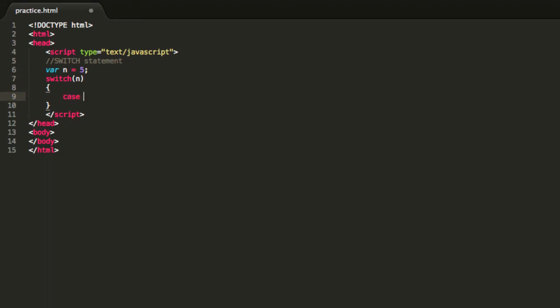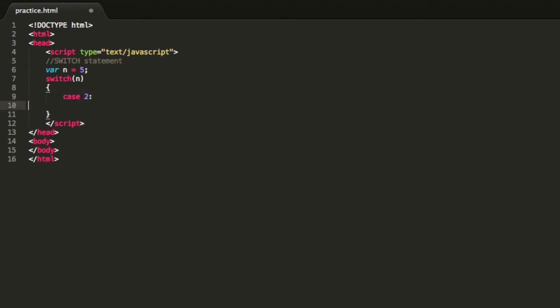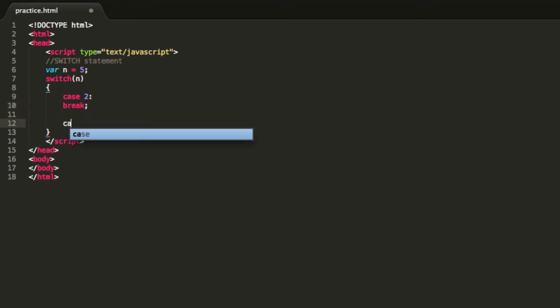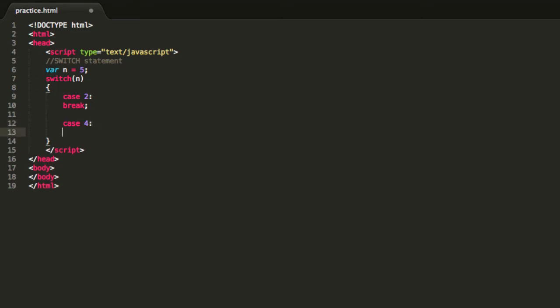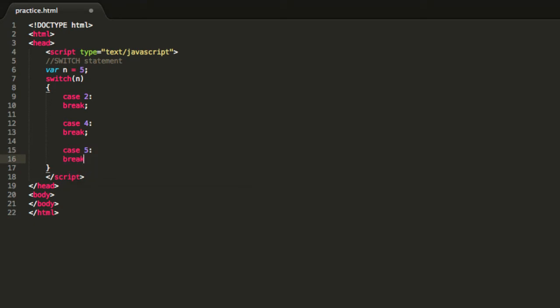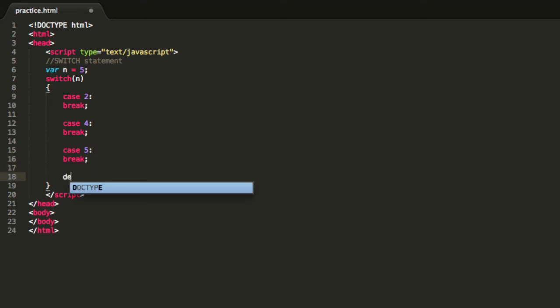For example we can say case 1 and type it like that, type break, then case 4, break, case 5, break, default.